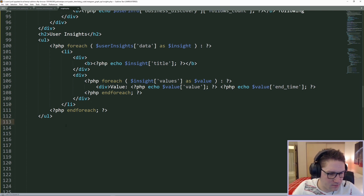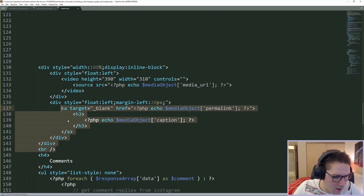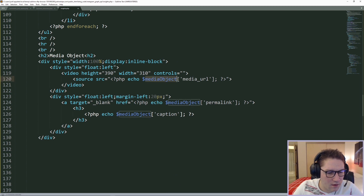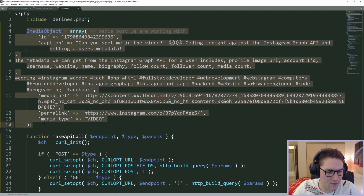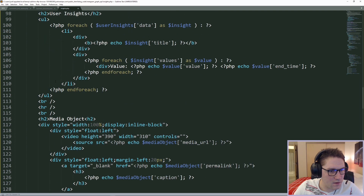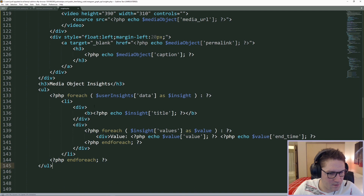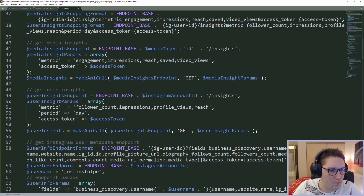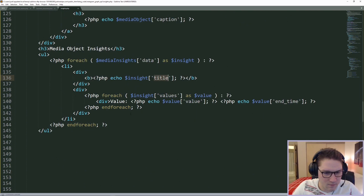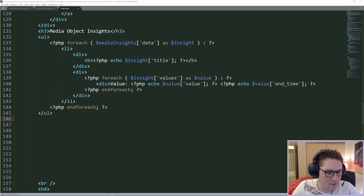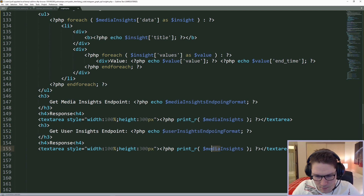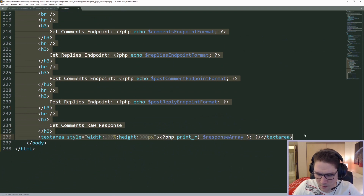Now it's time to move on to the media object. Under the user section we display the media object using the block from our comments and replies file — we see the media URL and caption from the hardcoded object. Under the media we display the media object insights using the same list structure, just changing the variable to loop over the media insights data instead of user insights. After displaying the insights we also dump out the actual endpoints we hit and the raw data into text areas on the page.